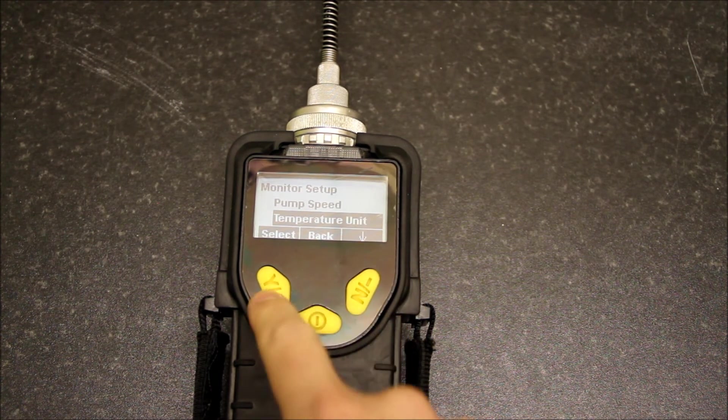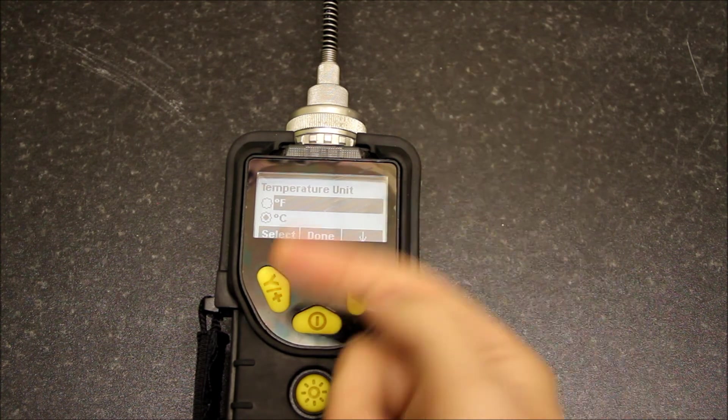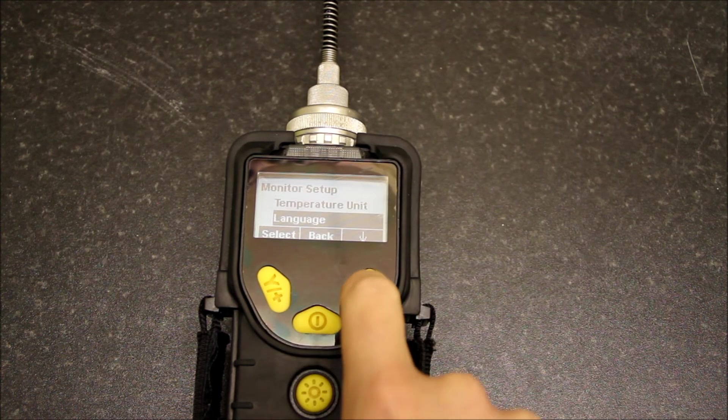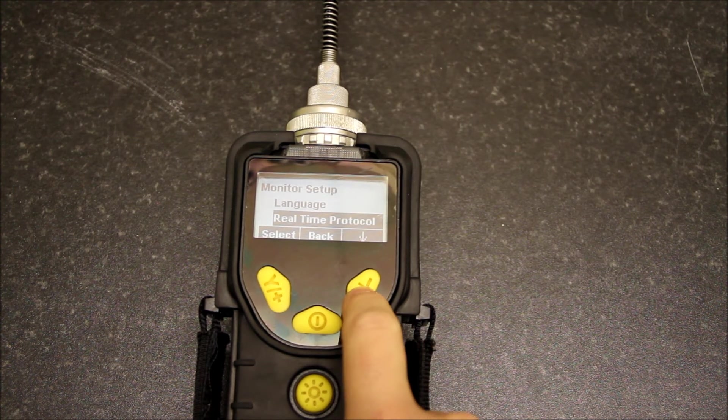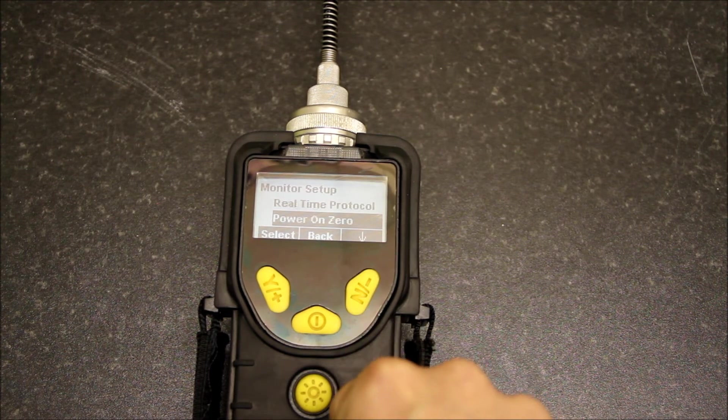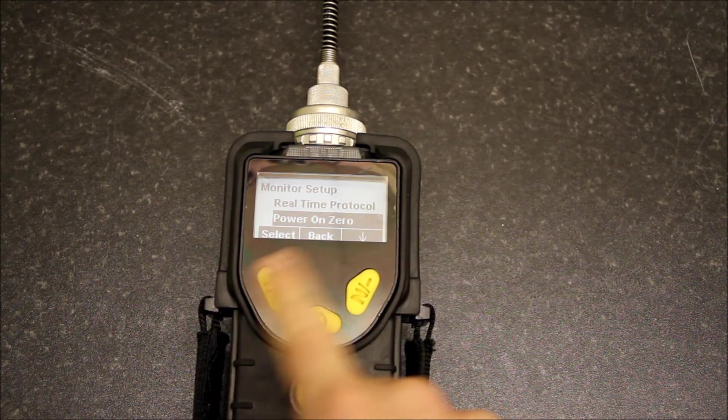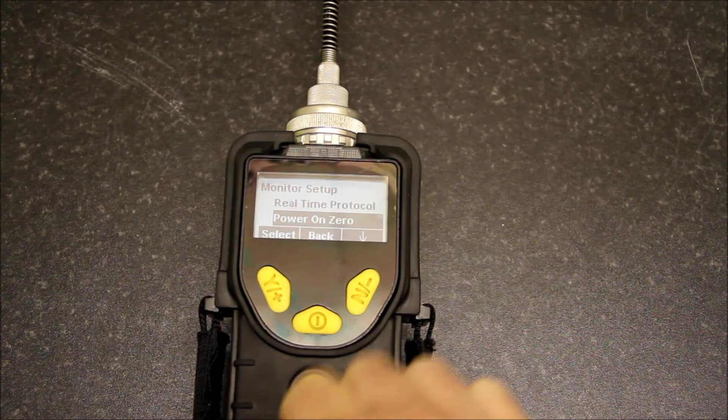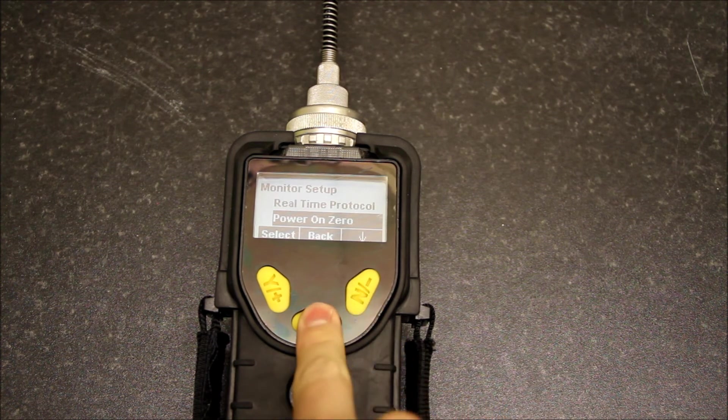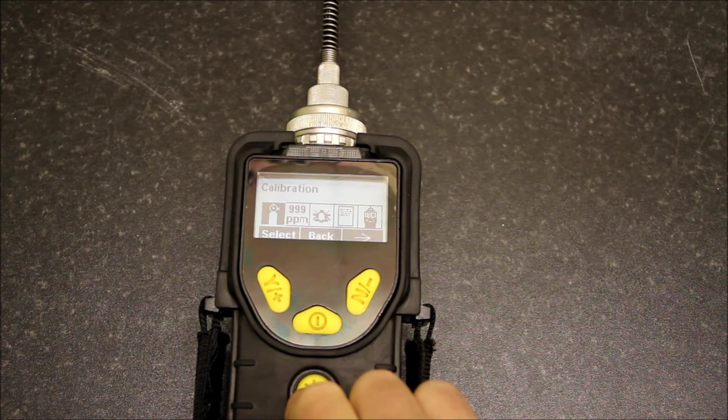Temperature units, so degrees Fahrenheit or degrees Celsius, language, real-time protocol—I'm not going to go into that. Power on zero means it zeros at the point the unit turns on.